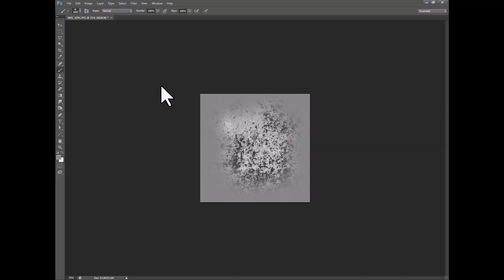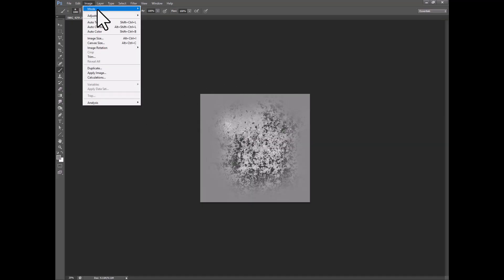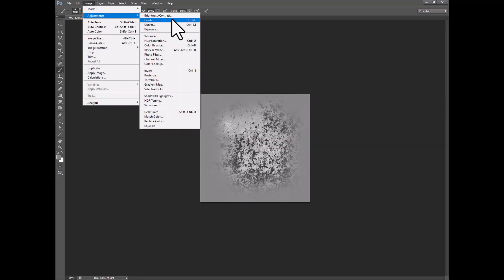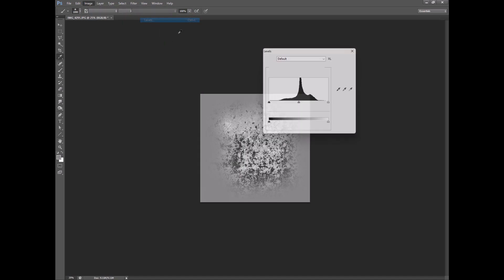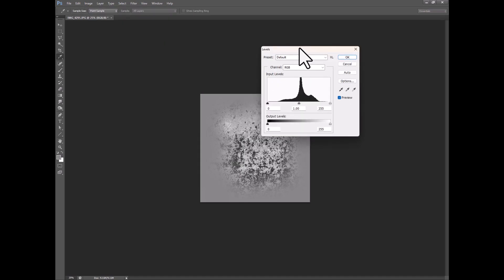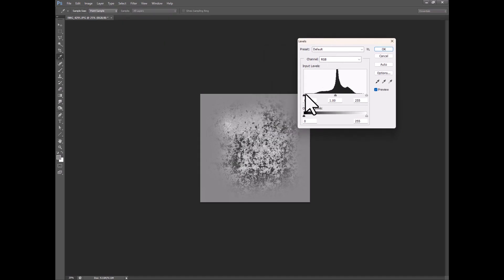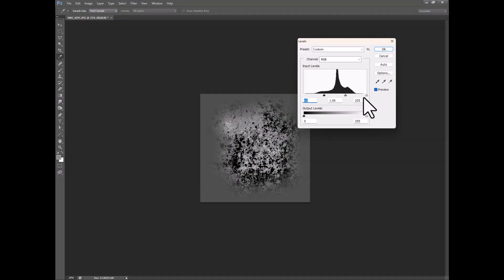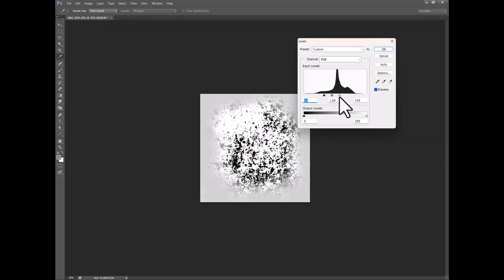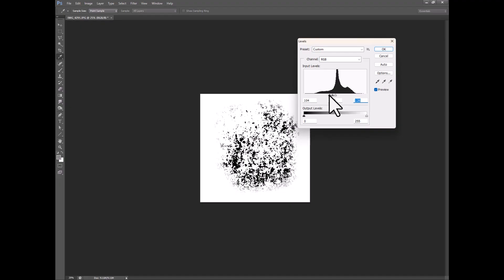Okay so once I've done that I go back to image and I go to levels and what you want to do is you want to clamp this. So pull this here, pull that there, and clamp it really tightly so that it's just black or just white with very little in between.